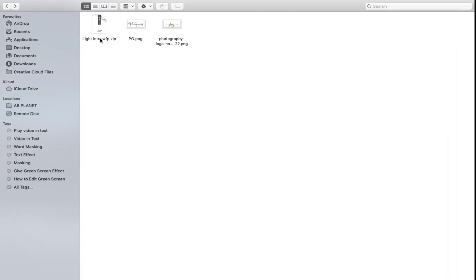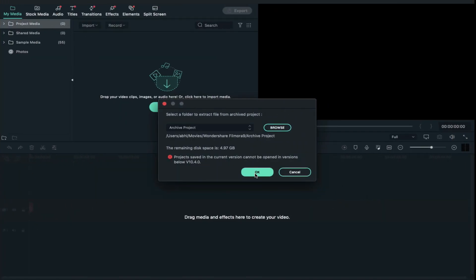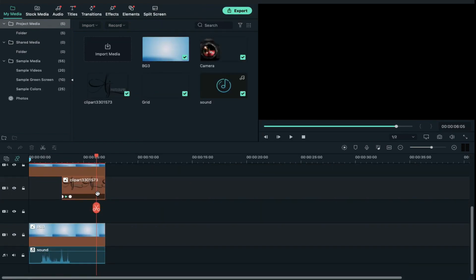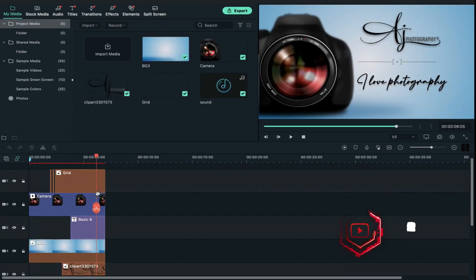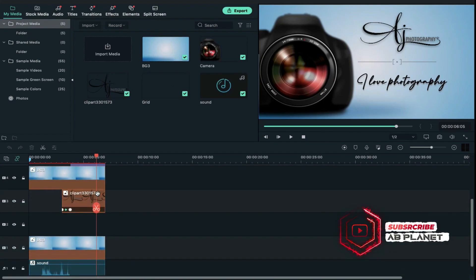First download and extract this file, then double click on the extracted file to open it and click OK. Now you will see all these files on your timeline. Please don't change their settings as well as position.